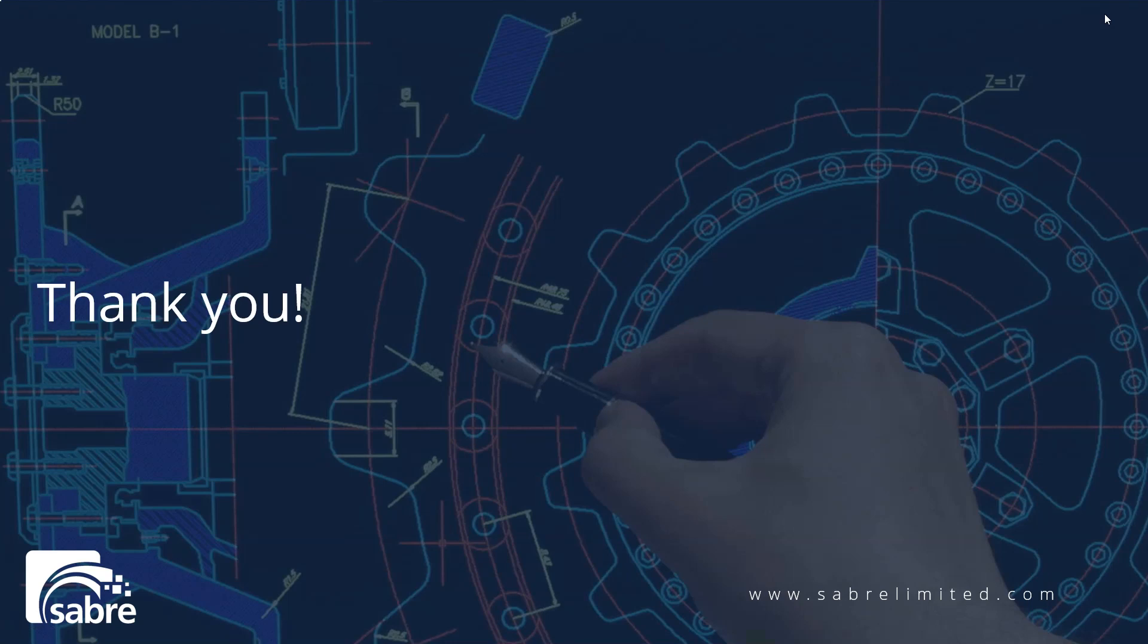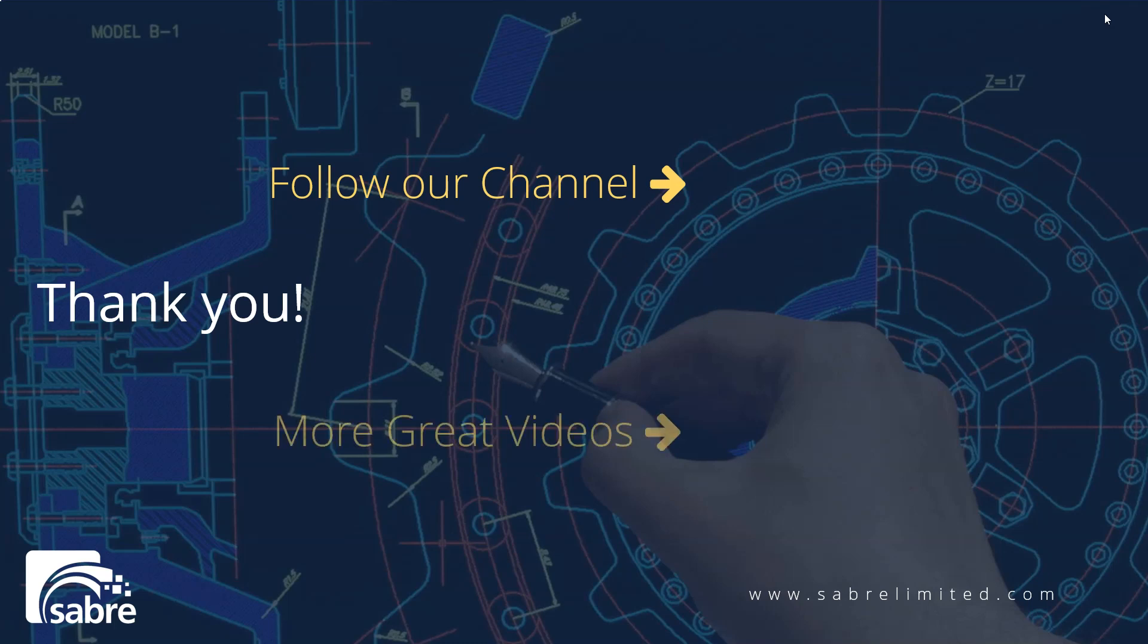Thank you for watching our videos. Please follow our channel by clicking here or click here for more great videos. We look forward to seeing you next time.